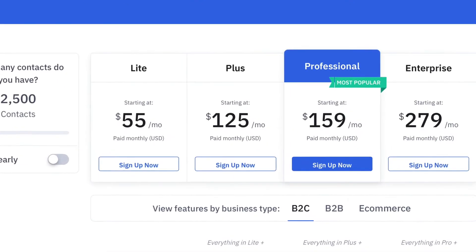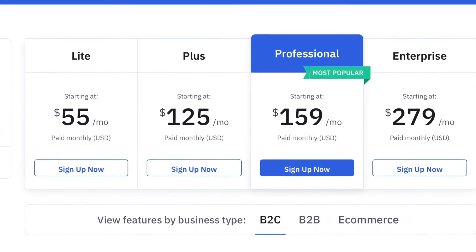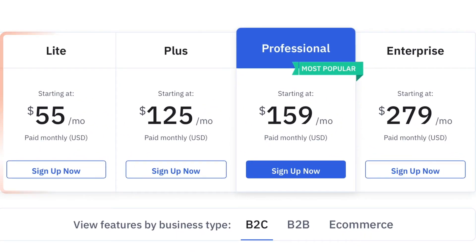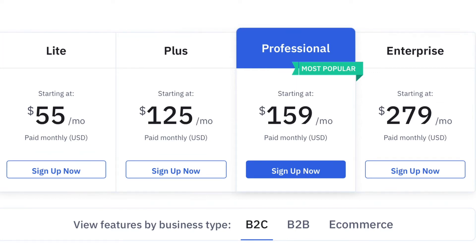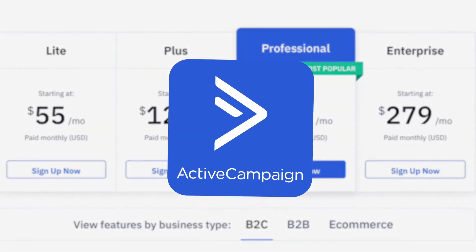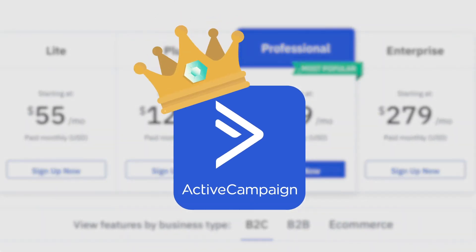However, with such a lot of advanced features on offer and unlimited emails on all plans, you should expect to pay a little more. This tool is for those who are really serious about marketing automation, which is where ActiveCampaign takes the crown.